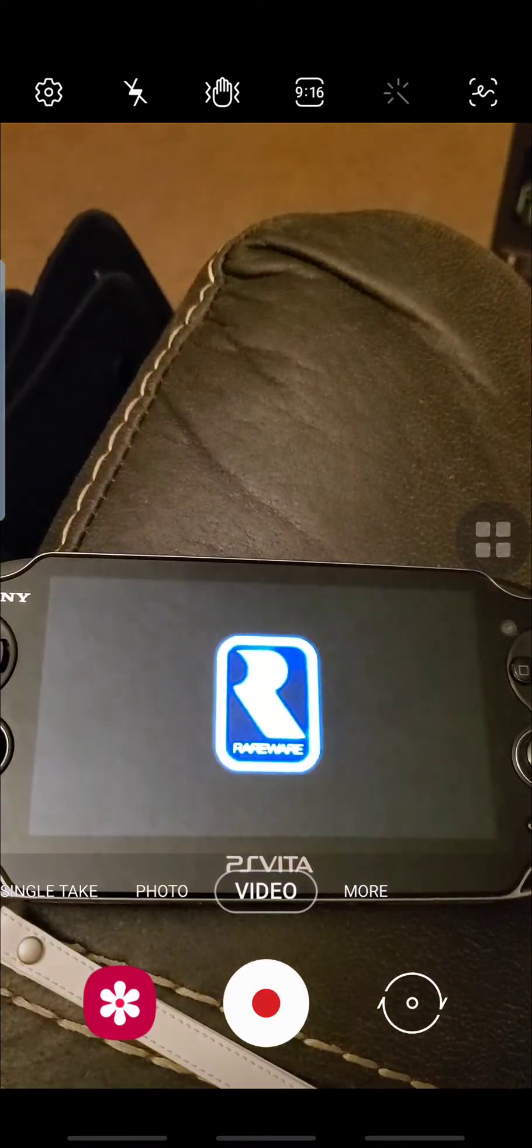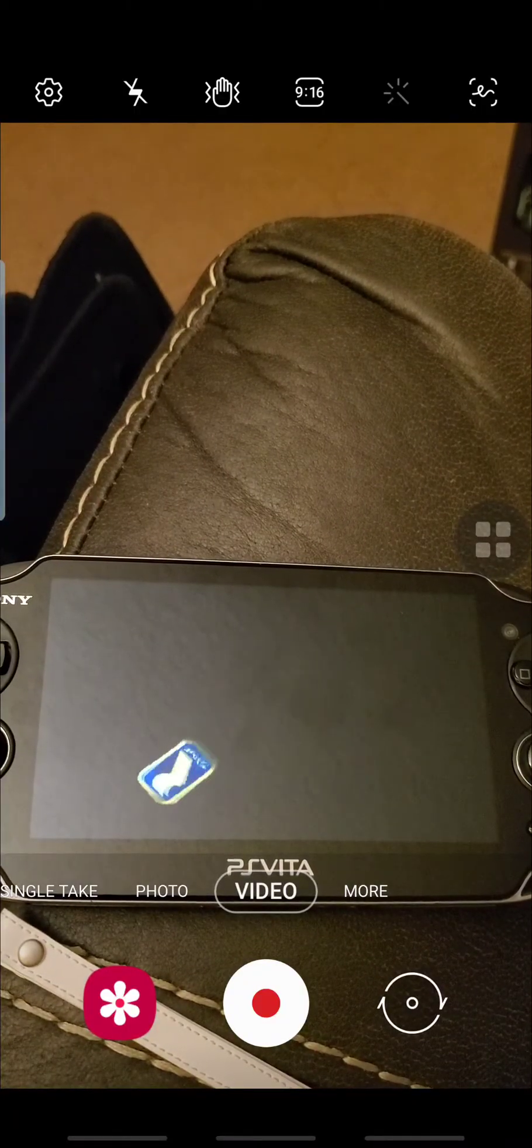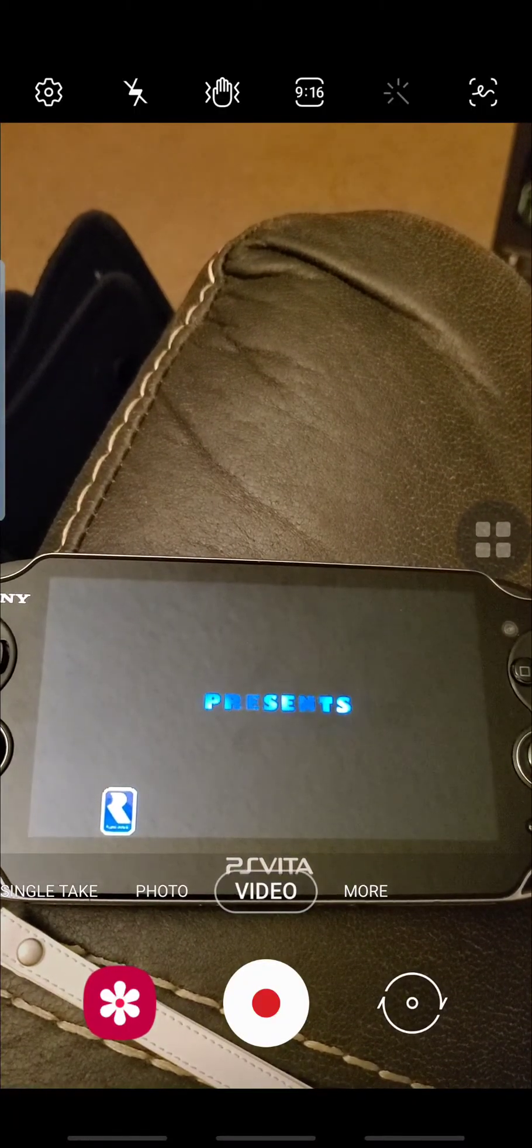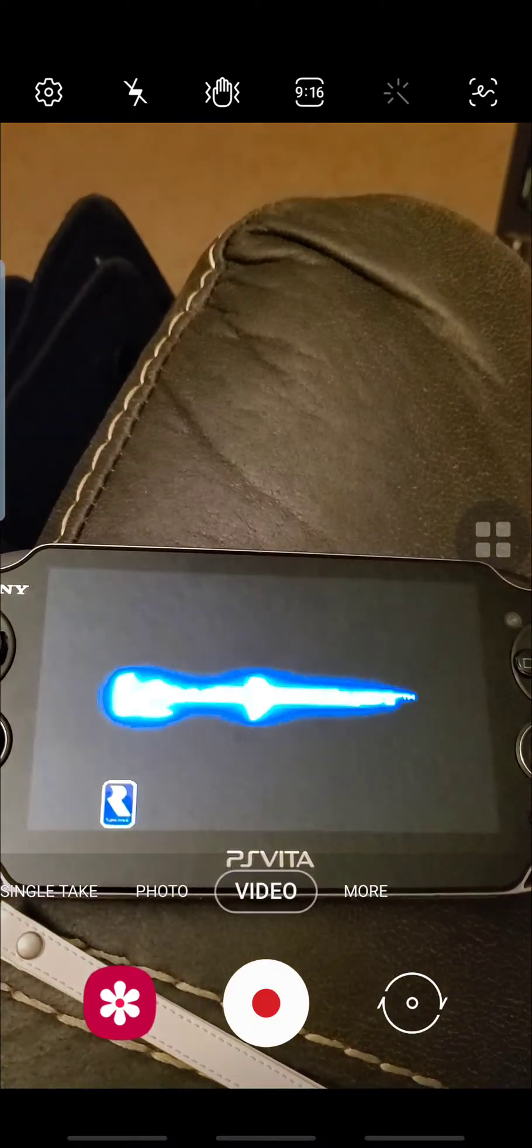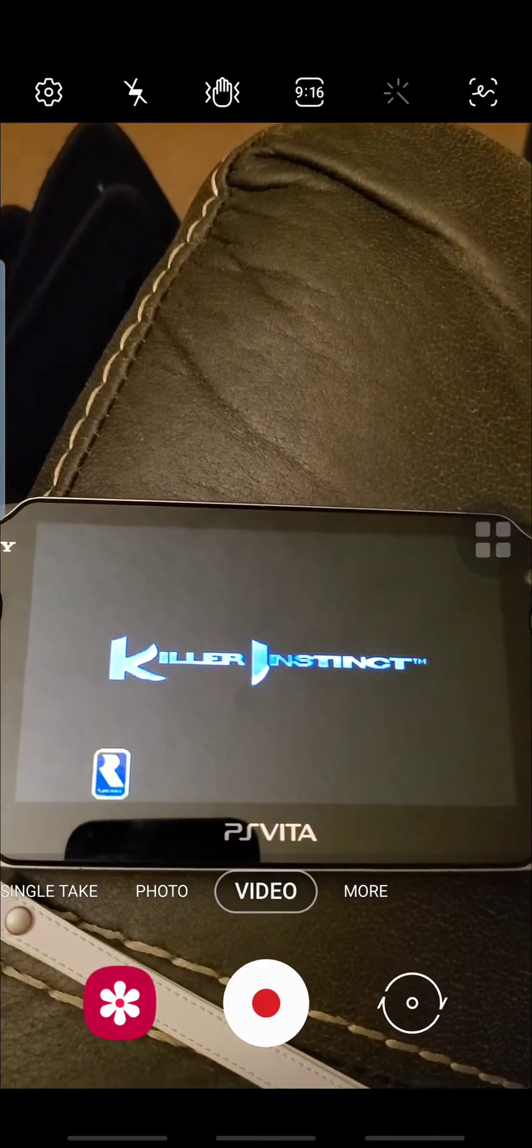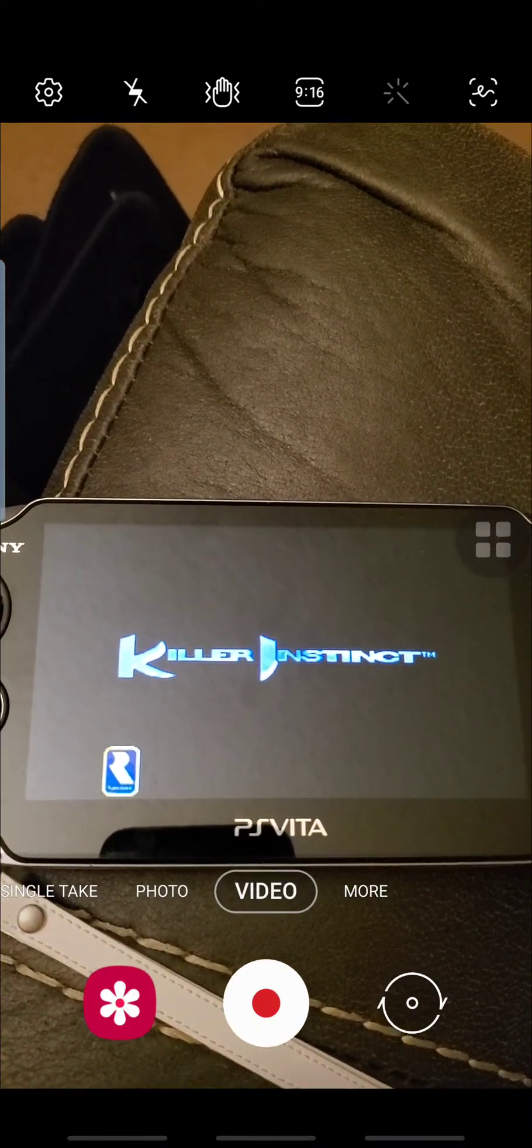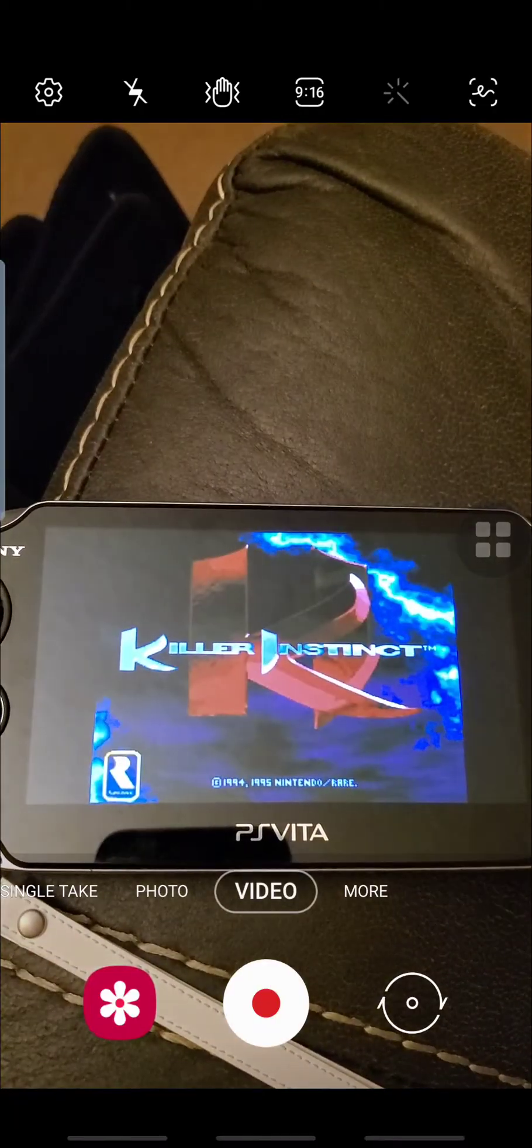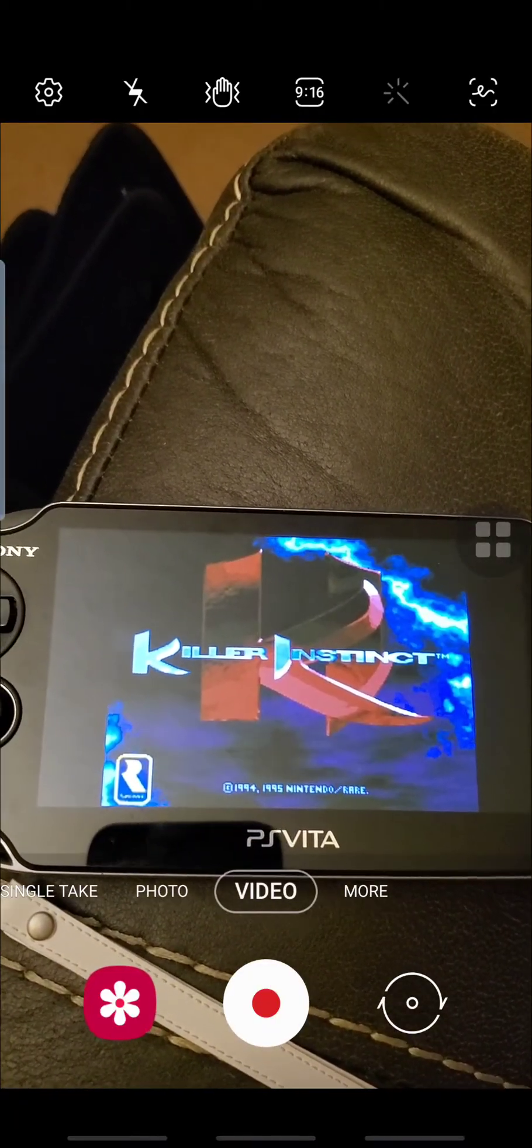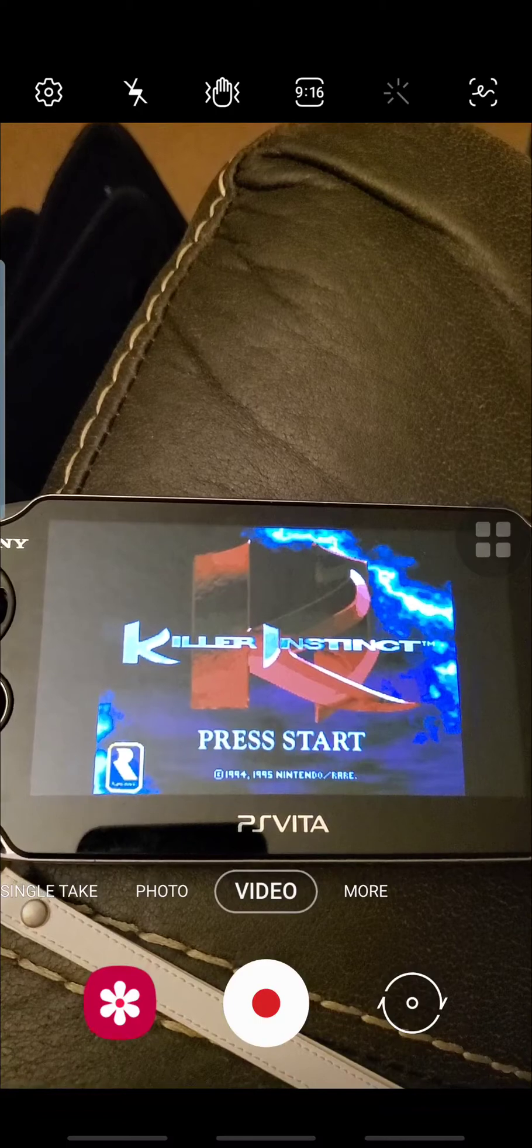As you can see here, Killer Instinct booted up. The ROM seems to have transferred fine. I have yet to test this with a larger file such as an ISO or any kind of PS Vita game.